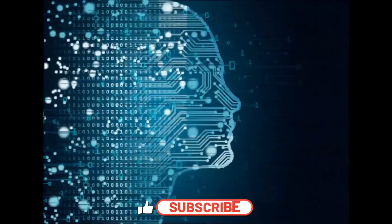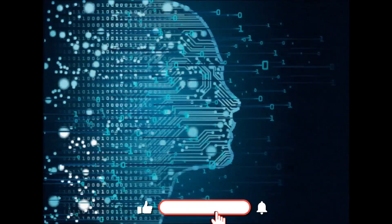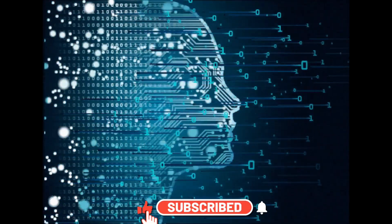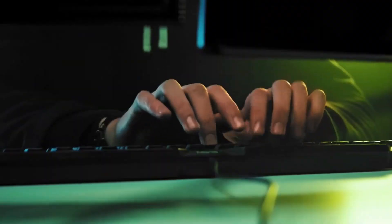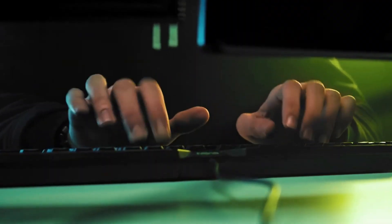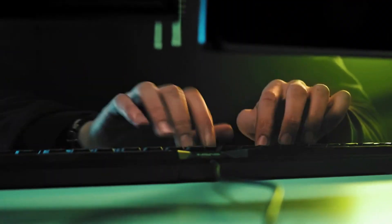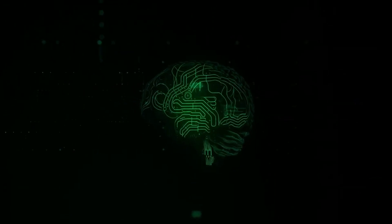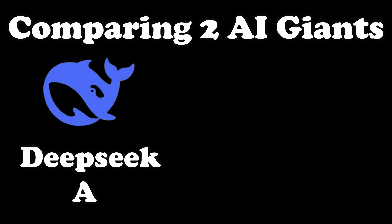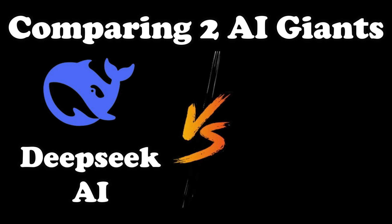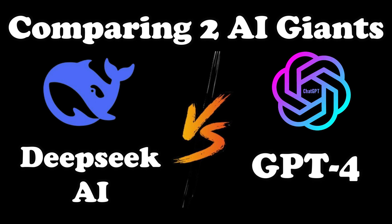Imagine a world where AI not only understands you, but thinks, reasons, and codes alongside you. Today, we are diving into such a reality by comparing two AI giants and titans: DeepSeek AI, a new force in AI from China, and the globally acclaimed GPT-4 by US OpenAI.